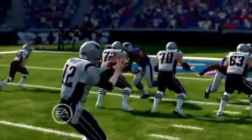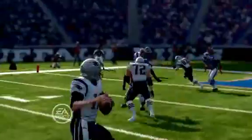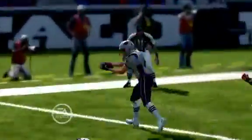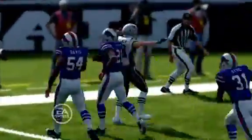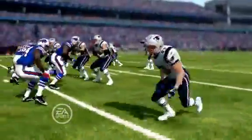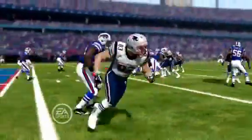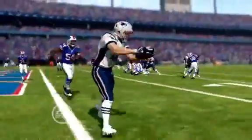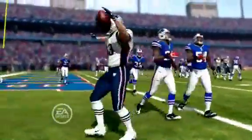Next possession for New England, Brady this time goes to Wes Welker for the 6-yard touchdown. Pats with 14 unanswered points, but the Bills will not go down quietly.